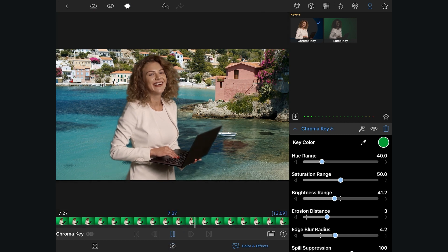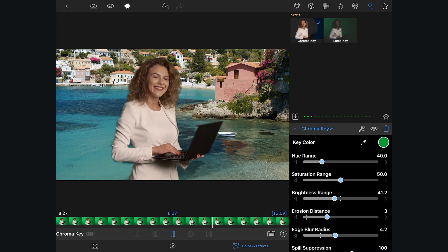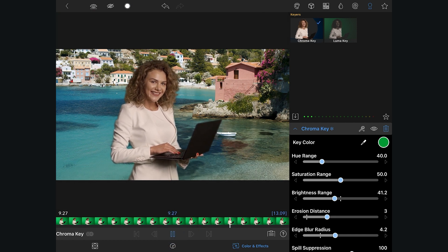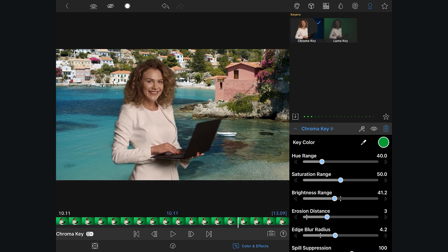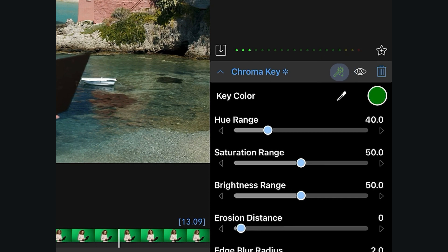This looks like a better key. If you get confused at any point during your key, tap the magic wand to go back to LumaFusion's calculated color value that's based on your frame.